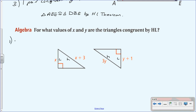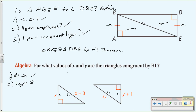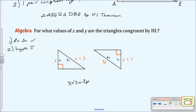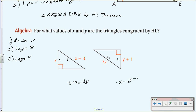Condition one: are they right triangles? Yes. Condition two: hypotenuses must be congruent — the hypotenuse on one triangle is x + 3, and that must equal 3y. Condition three: we need one pair of congruent legs, so x must equal y + 1.